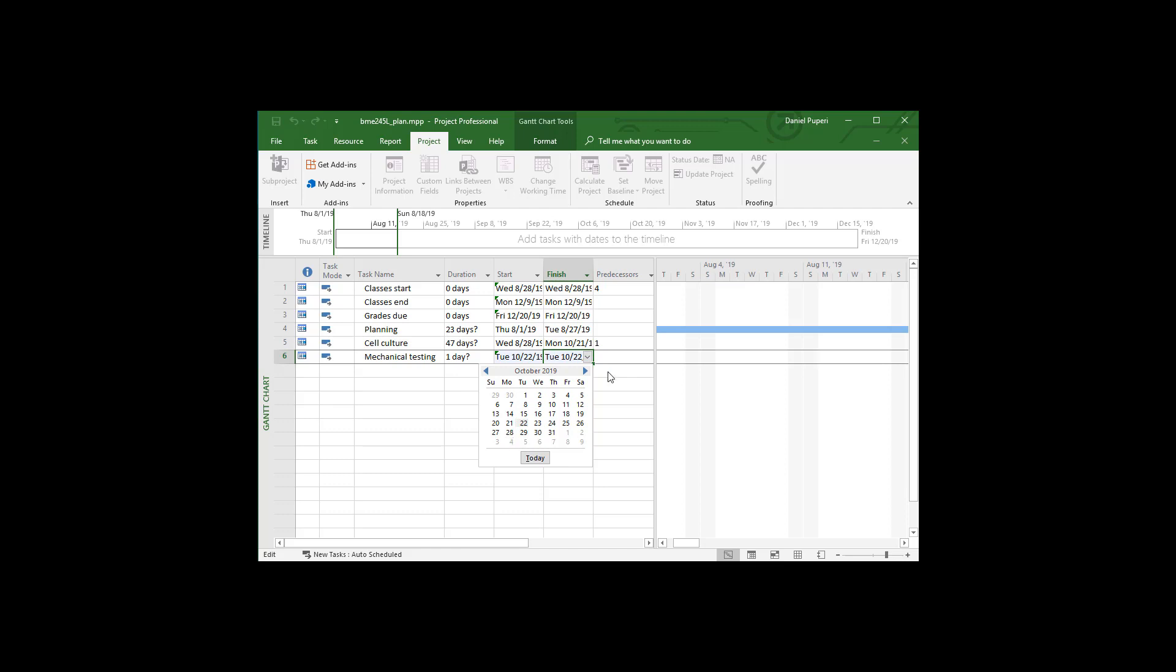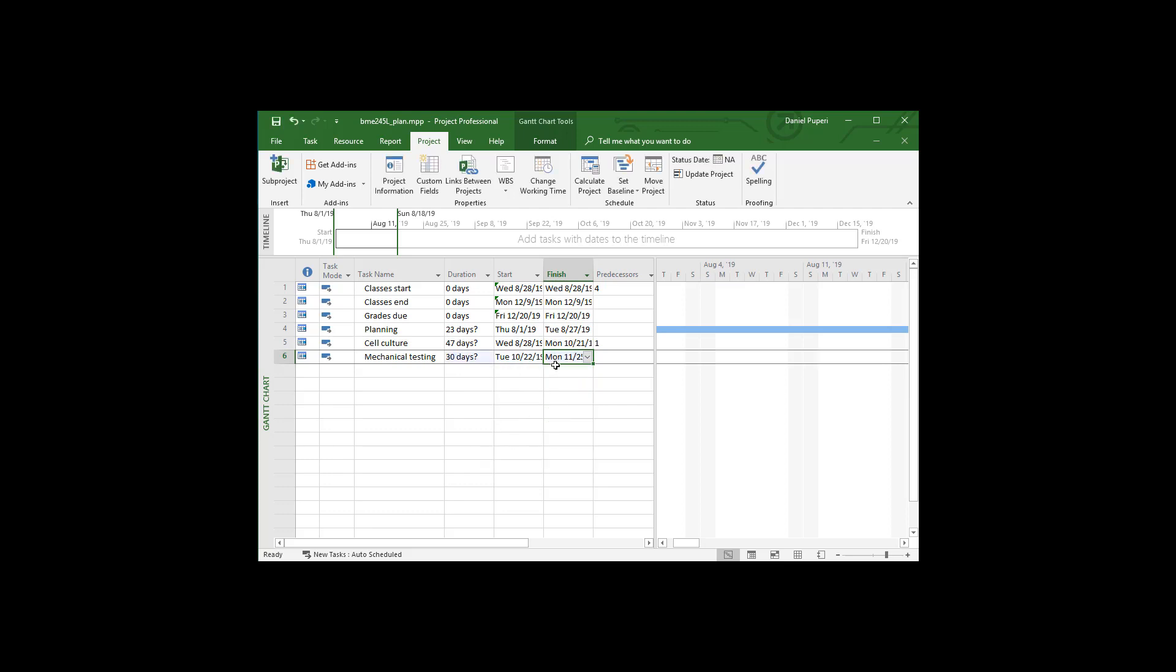One, two on the fourth, three, four, five. So Thanksgiving is actually the 28th. So actually we're going to get all the mech testing done before Thanksgiving. So I'm going to put the end November 25th.